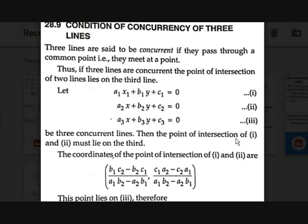If that single point of intersection does not satisfy the third equation, then those three lines are not concurrent. So if they are concurrent, the third line should pass through the solution of the first two lines.